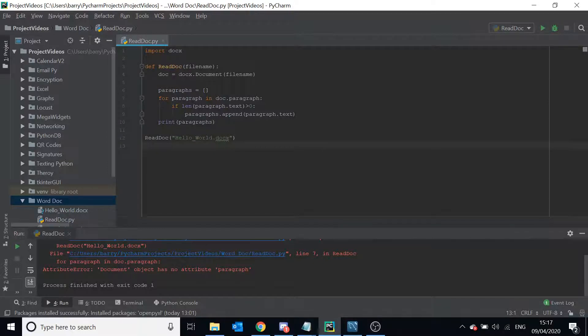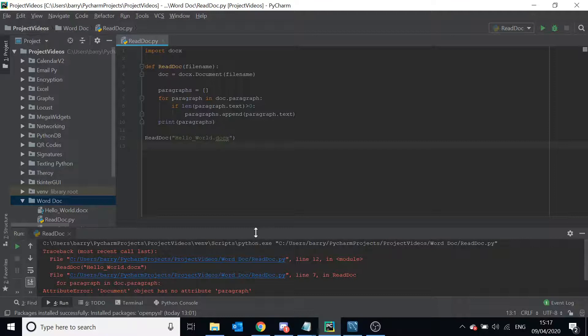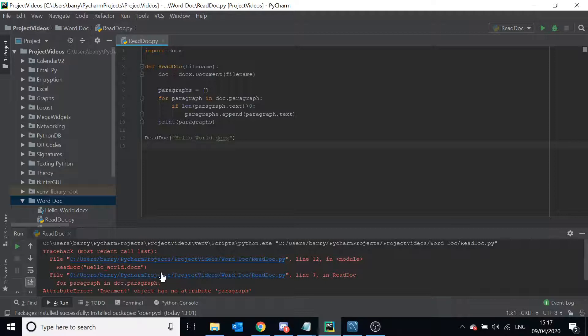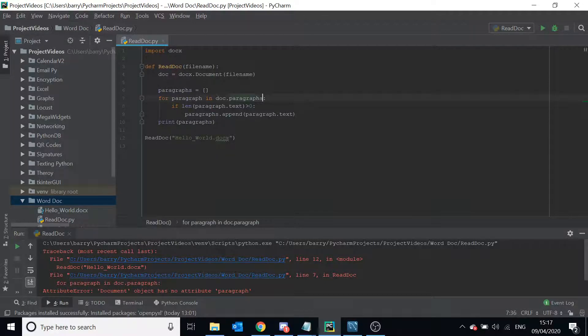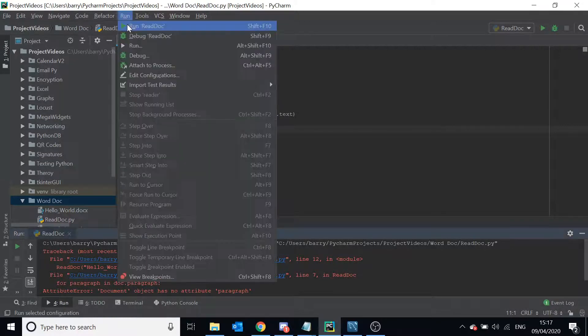It says the document has no object paragraph. Let's see what line it's complaining about. For paragraph in doc.paragraphs—plural, sorry about that. So yes, you need to make that plural.